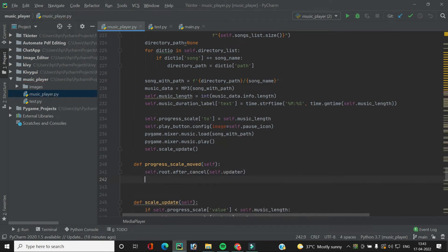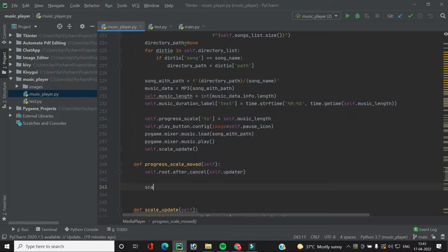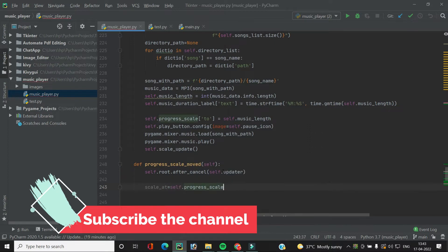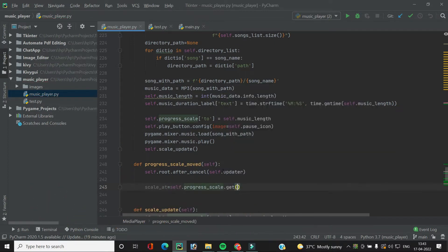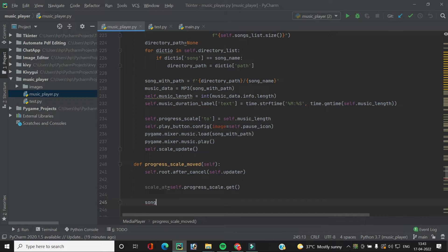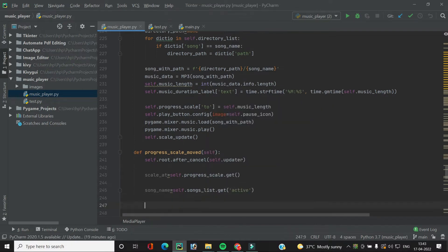After cancelling the updater, we need to get the point to which the scale widget has been moved. We get the scale position with `scale_at = self.progress_scale.get()`, which gives the current position. After this, we get the current song name with `self.songs_list.get()` providing the active parameter.